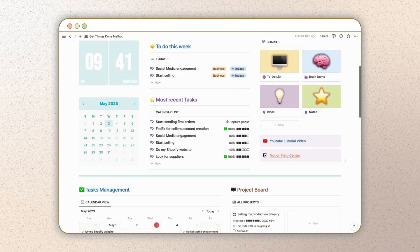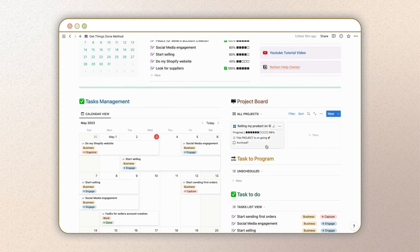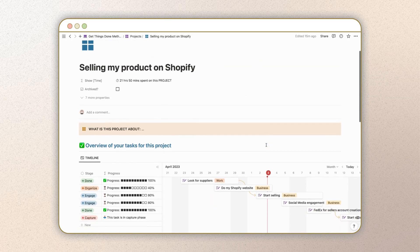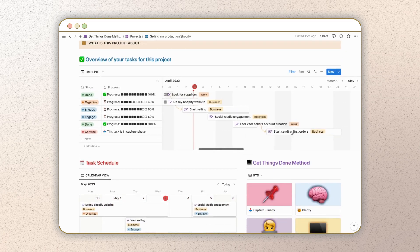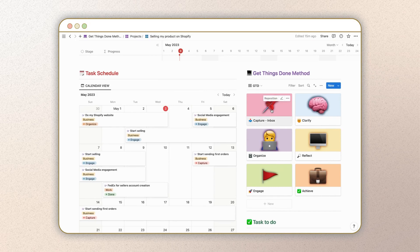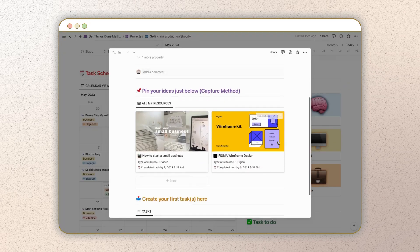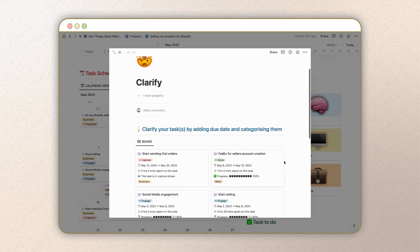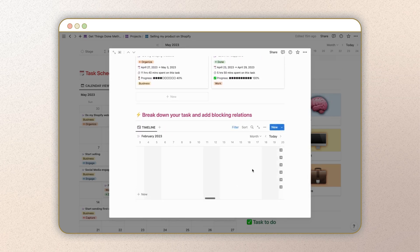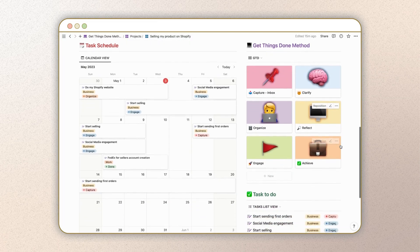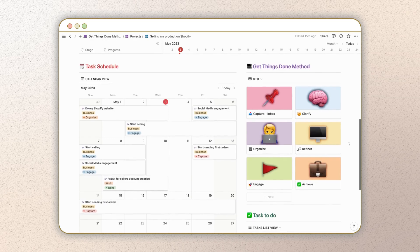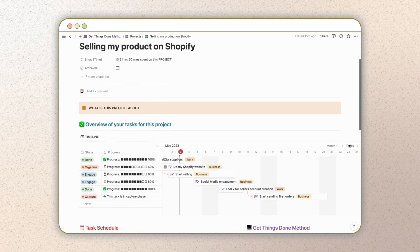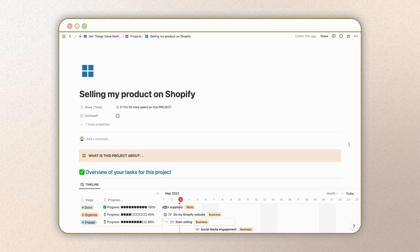Notion is a flexible tool that allows you to customize your productivity system to fit your needs. You will find in this template a project system to capture all of your tasks and ideas along with any additional information you might need, such as due dates, priority levels, or project categories. One of the benefits of using a Notion template for GTD is that it can help you stay organized and focused on your priorities. Whether you're a busy professional, a student, or just someone looking to get more organized, these tools can help you stay on top of your to-dos and accomplish more in less time.